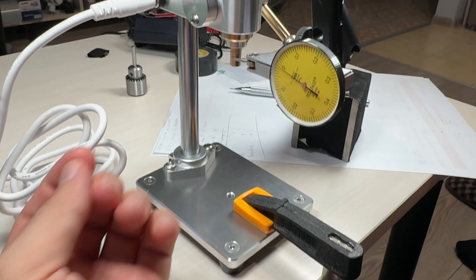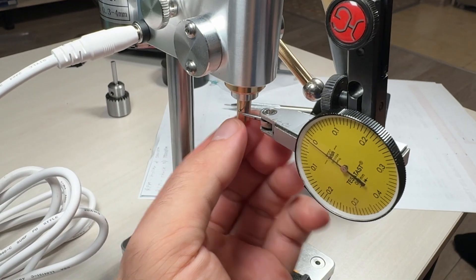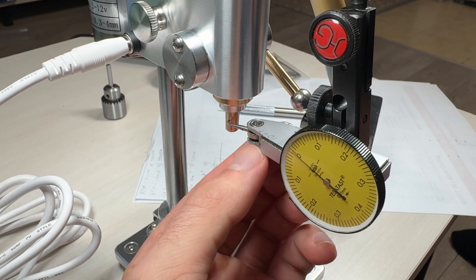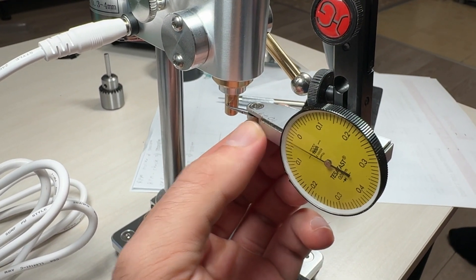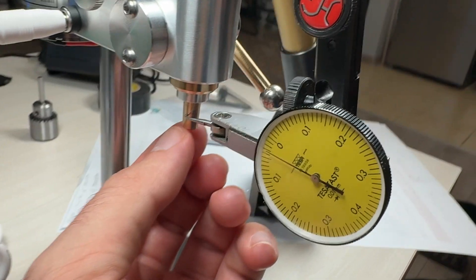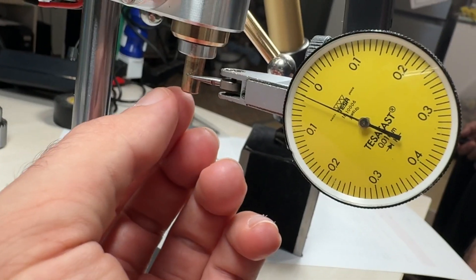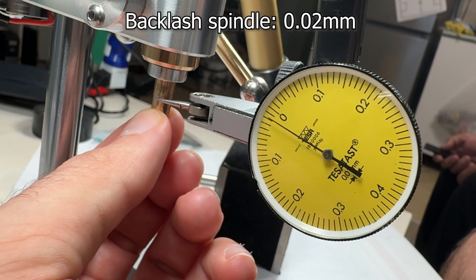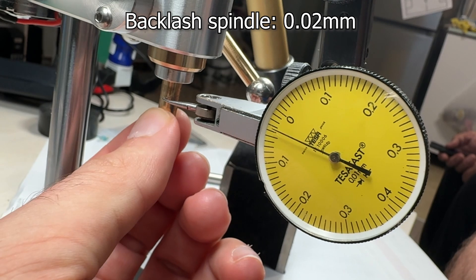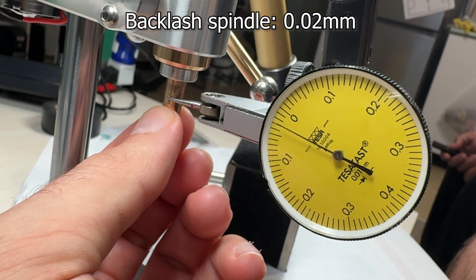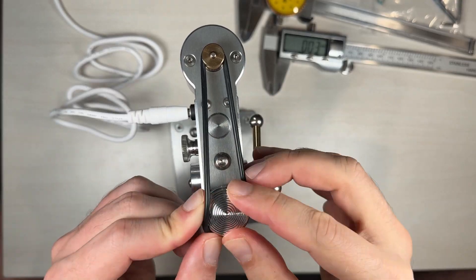Then spindle and backlash. Everything working. And backlash. Spindle about 0.2 mm. Cool.